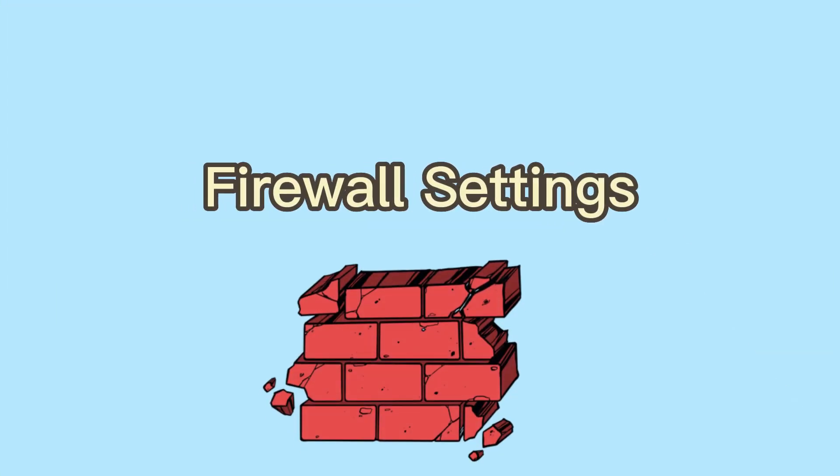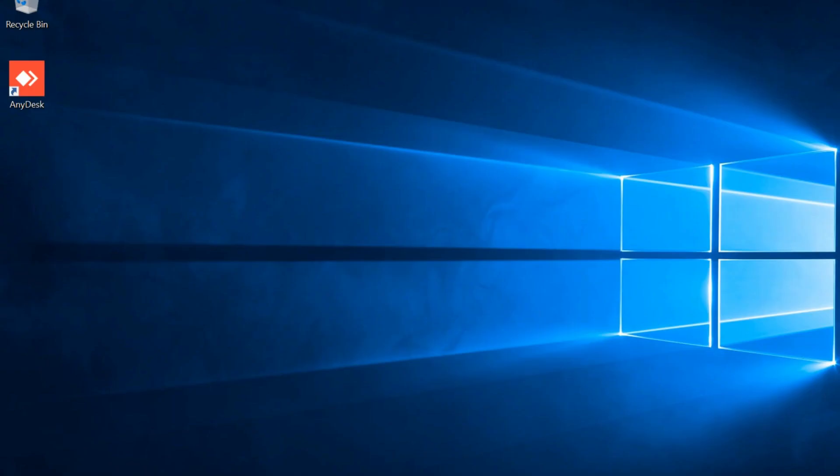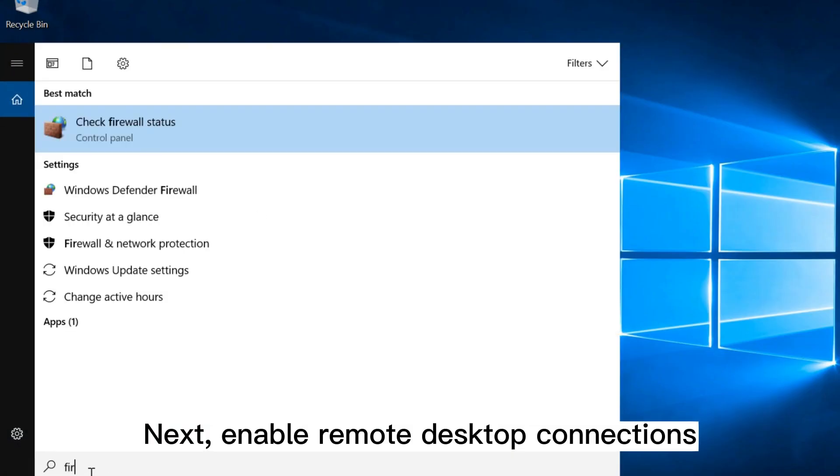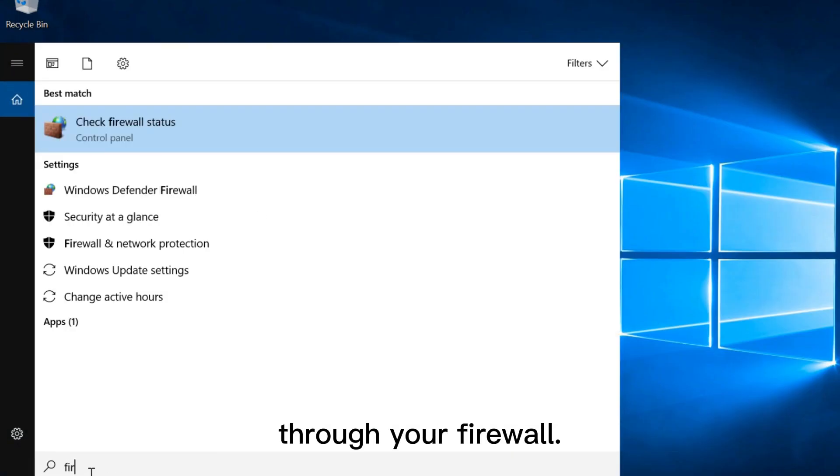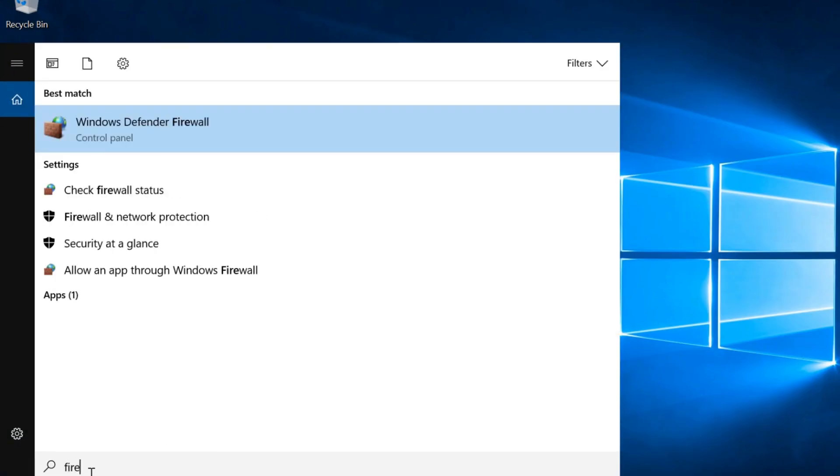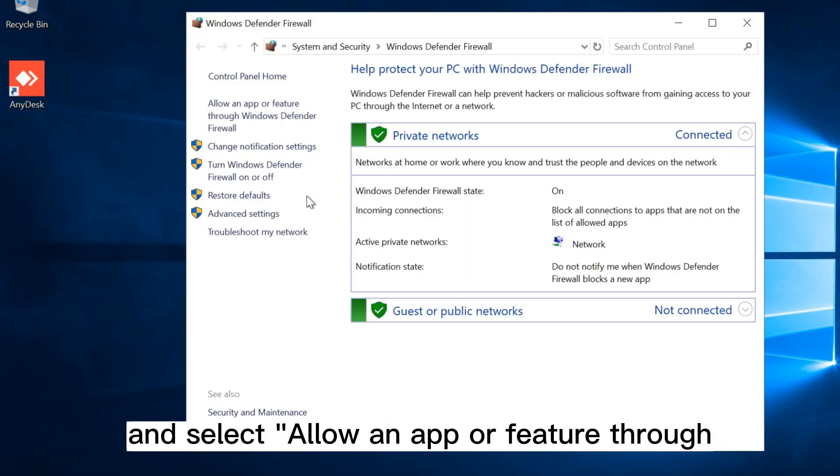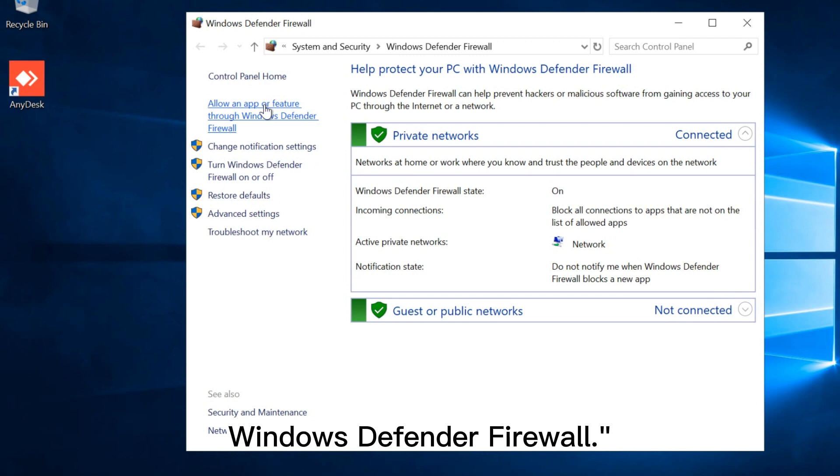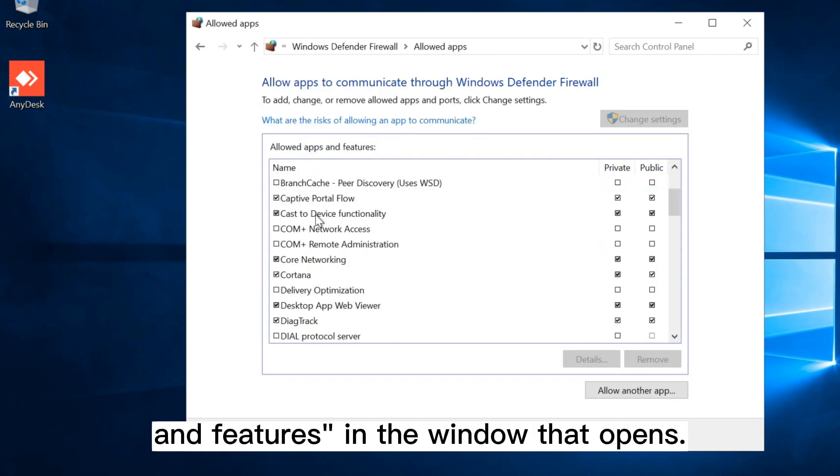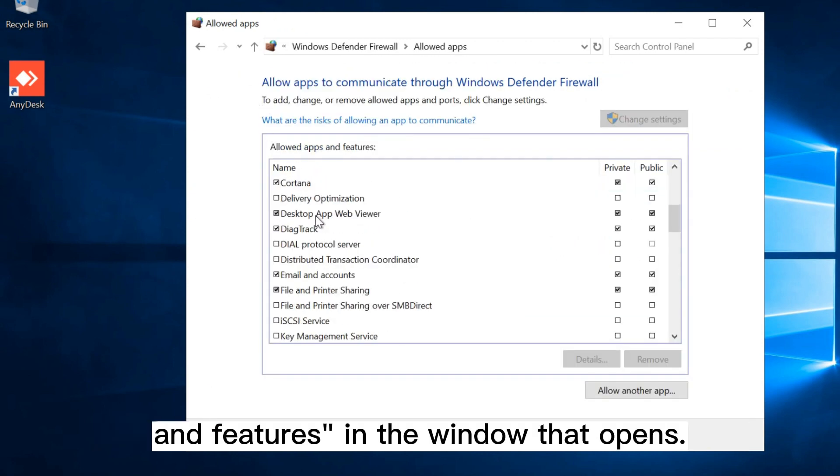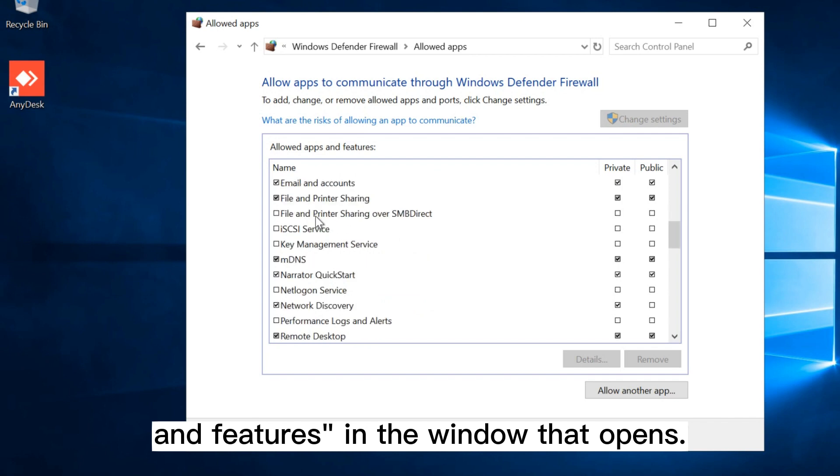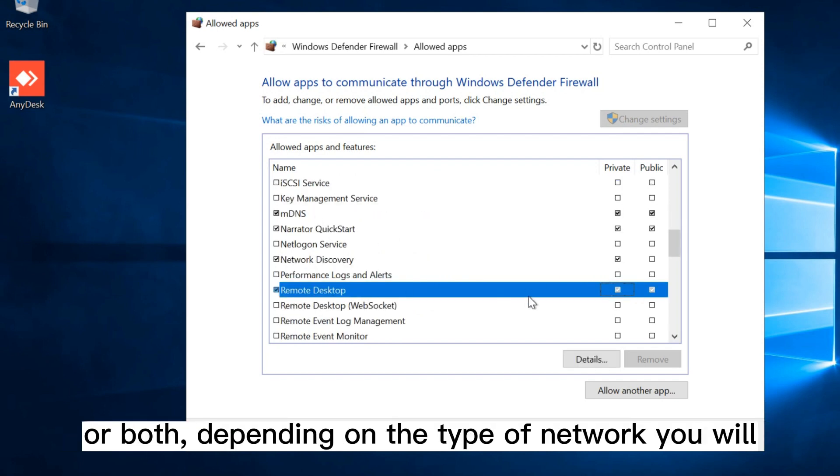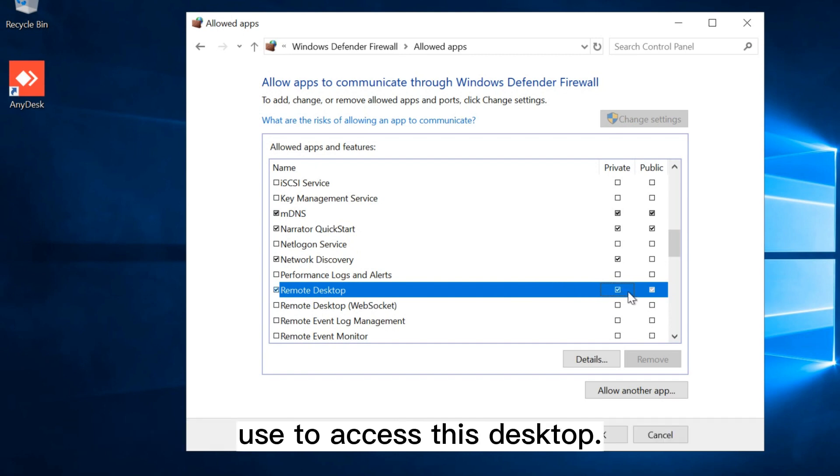Firewall settings. Next, enable remote desktop connections through your firewall. First, search for firewall settings in the start menu and select allow an app or feature through Windows Defender firewall. Look for remote desktop under allowed apps and features in the window that opens. Check the boxes in the private or public columns, or both, depending on the type of network you will use to access this desktop.